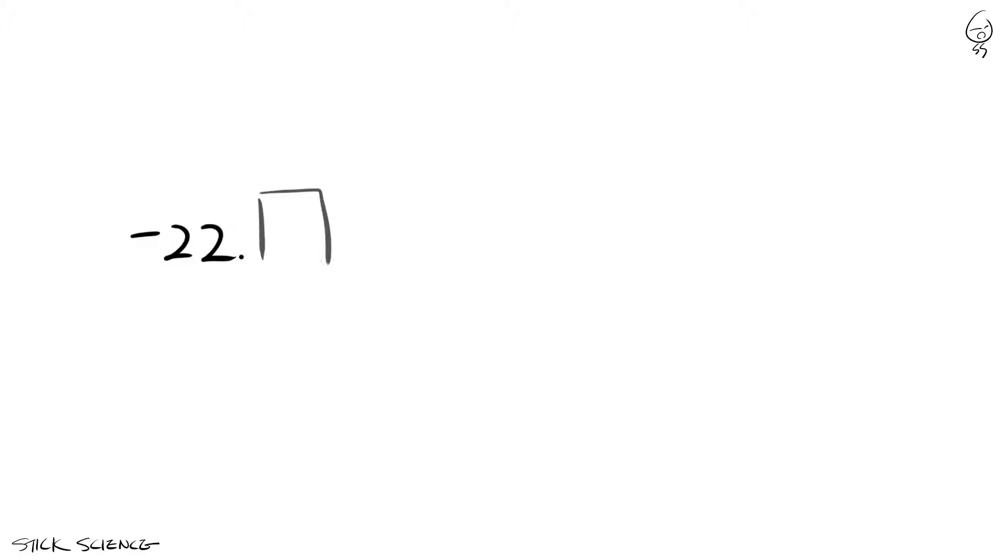What about negative numbers you ask? Well, if the rounding digit is followed by 6, 7, 8, or 9, you round down to minus 23.